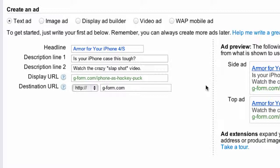I would have done 'controversial slap shot video' but I didn't have enough space for that. I thought 'crazy' was better than 'famous' because it's not famous. So I really wanted to get people curious, like an itch — like they're reading something else, they're on somebody else's blog, they're watching a video of something else, and this just makes them go, 'Oh, I just really want to take a look at that.'